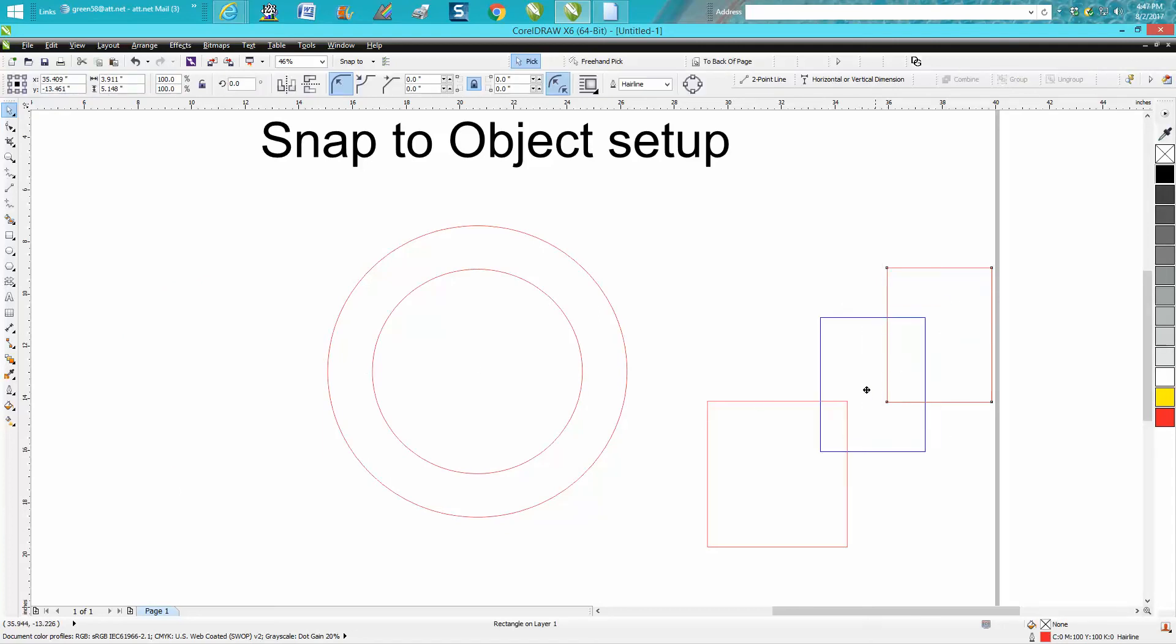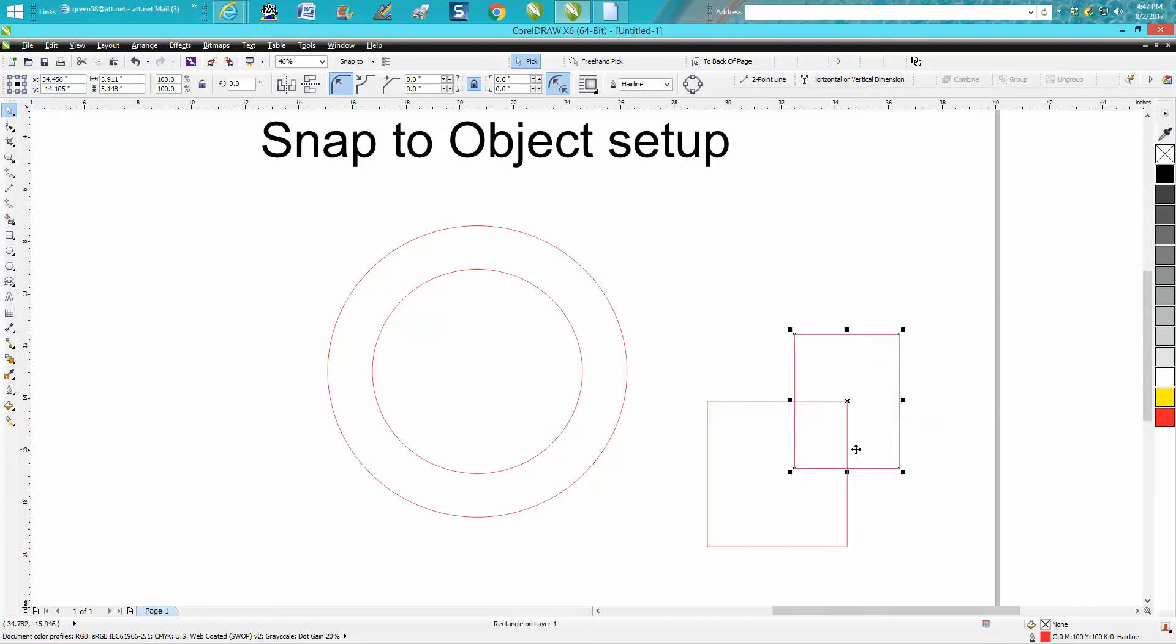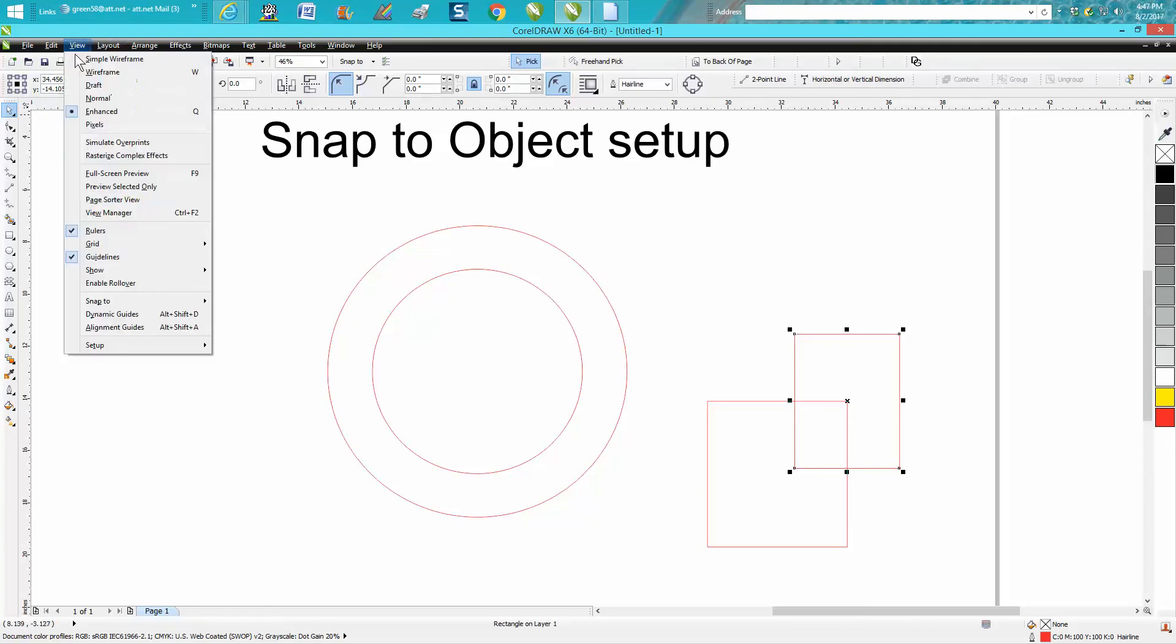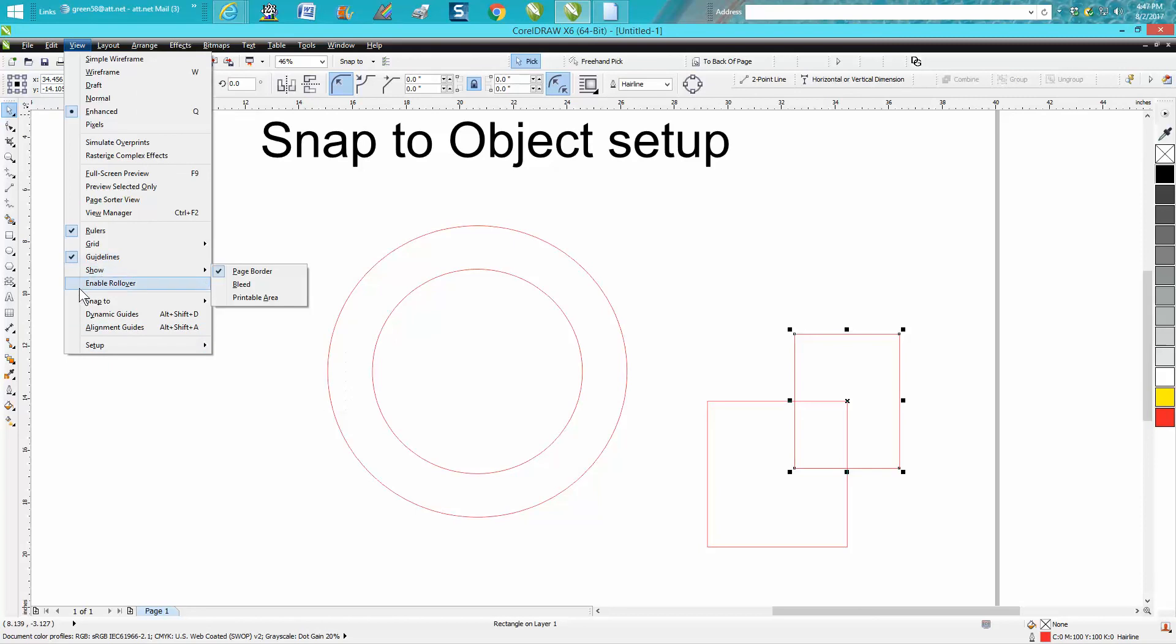If you wanted to put that box right there on that corner, well there it is showing us on a node. Snap to object, so it's under View, Setup, and then if you don't like it, you could have it turned off.